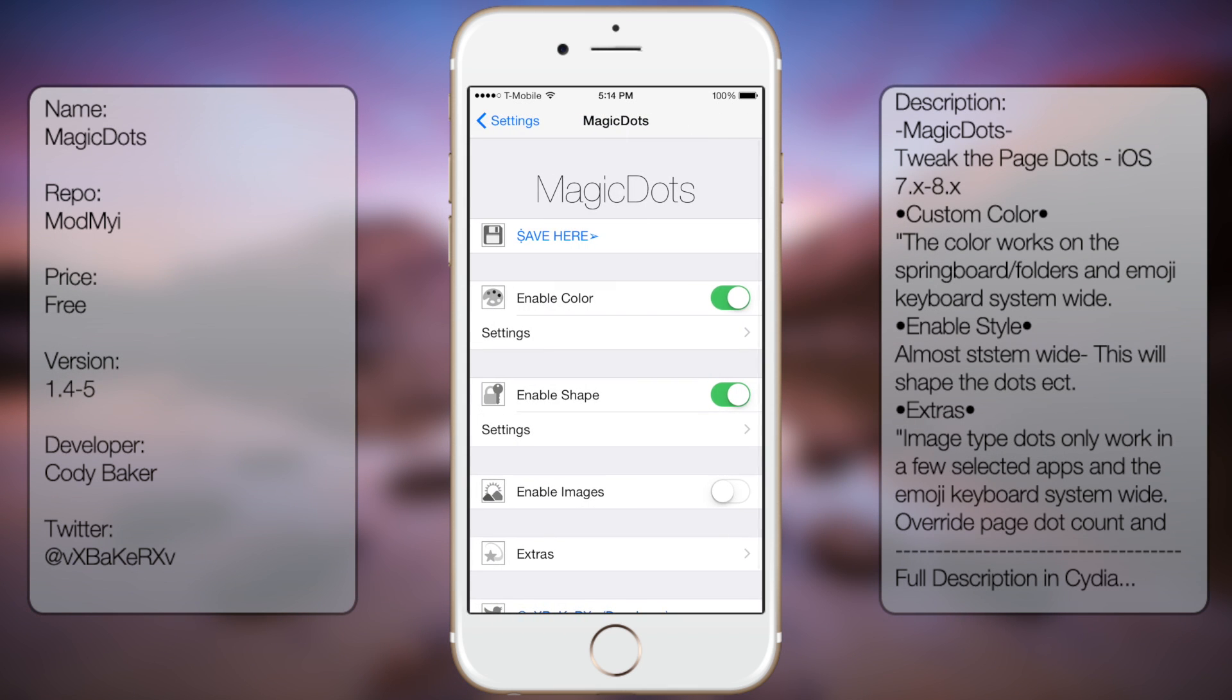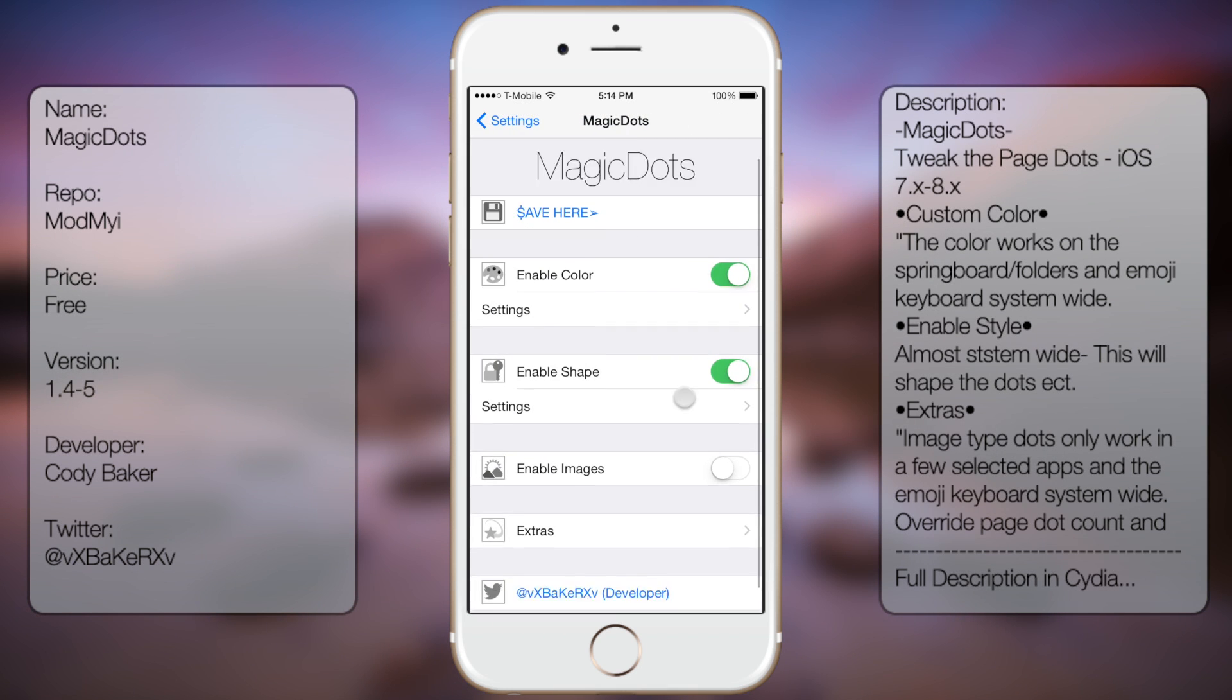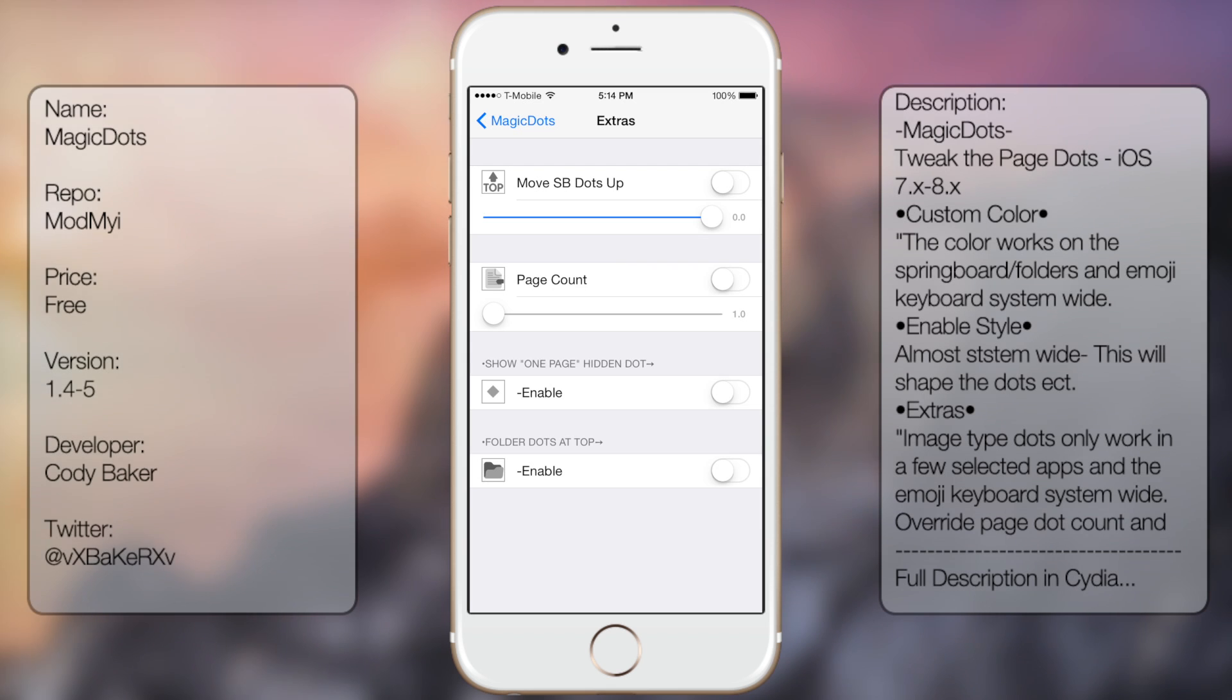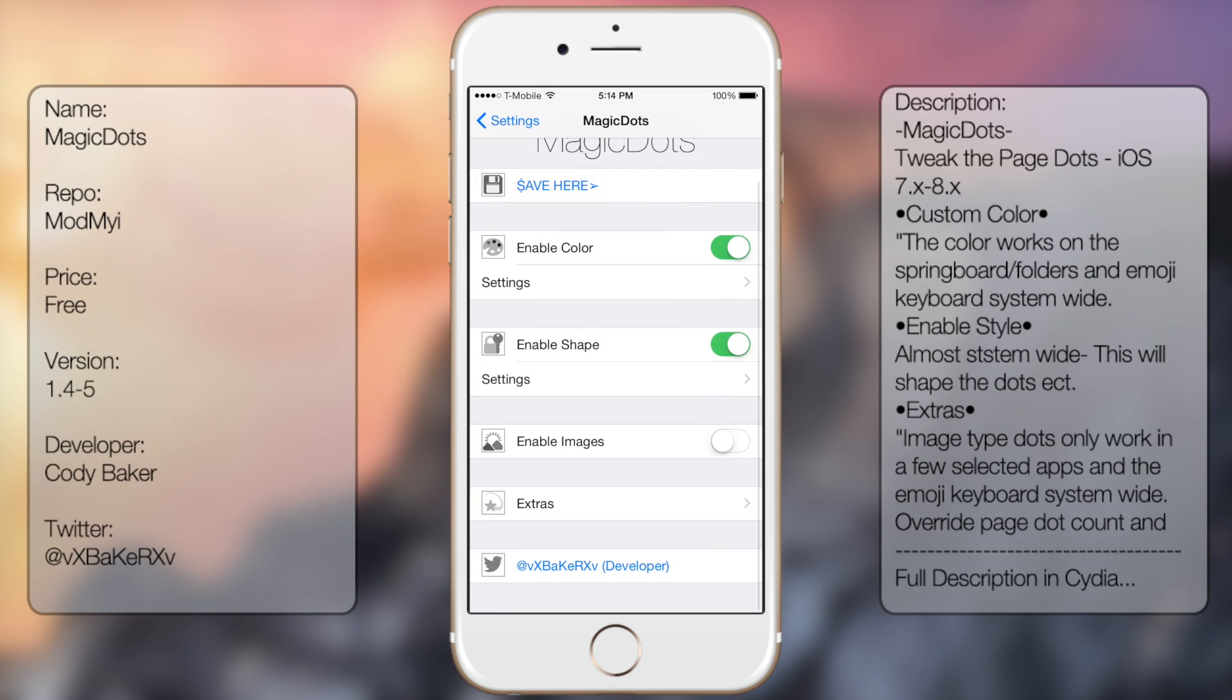Then the option to enable images, extras, so move the UI to where it's up, page count, and then a bunch of other features as well.